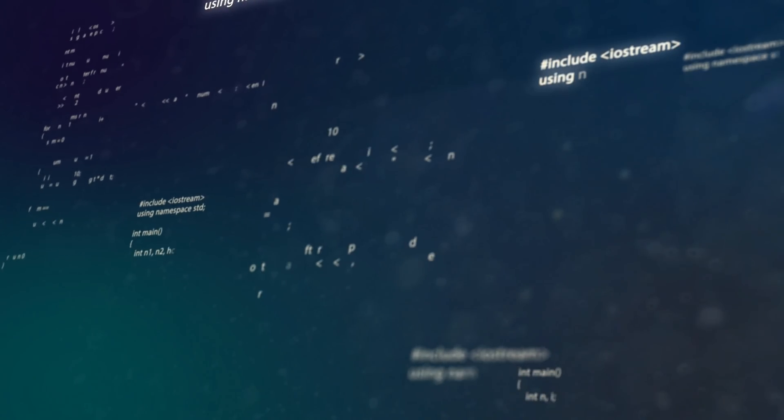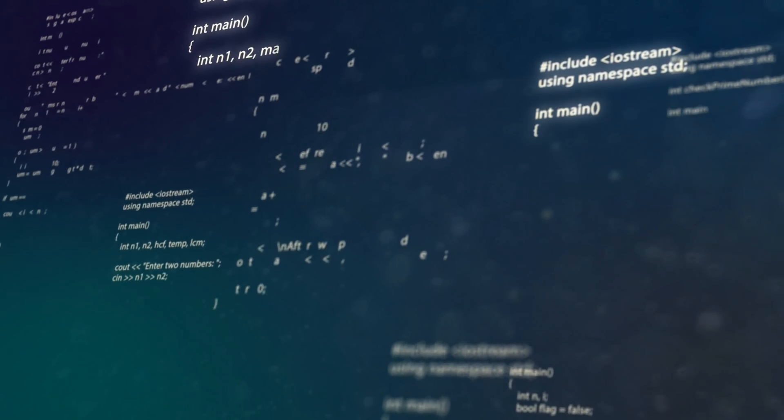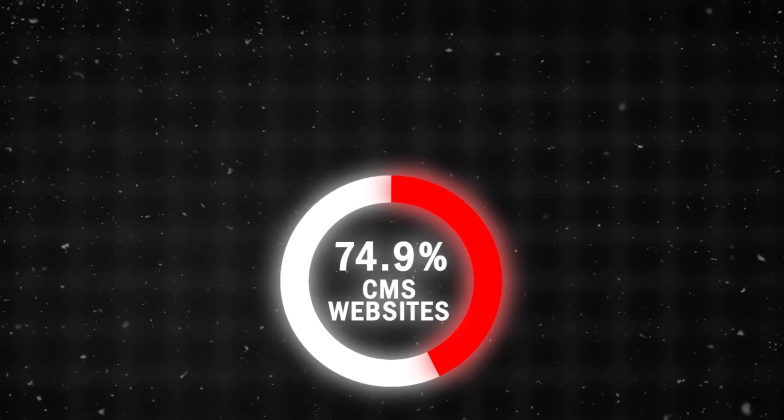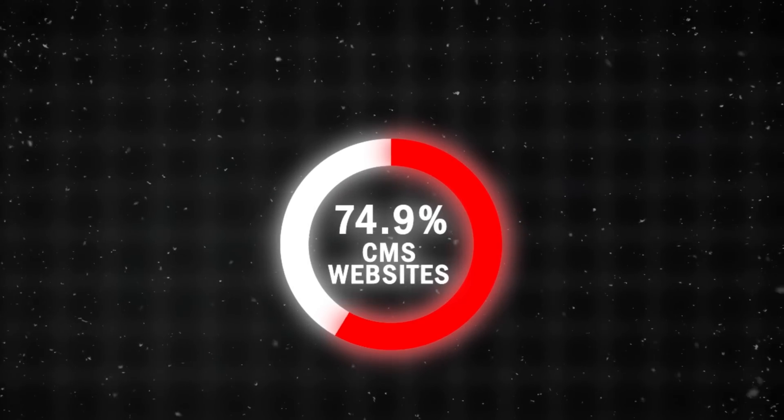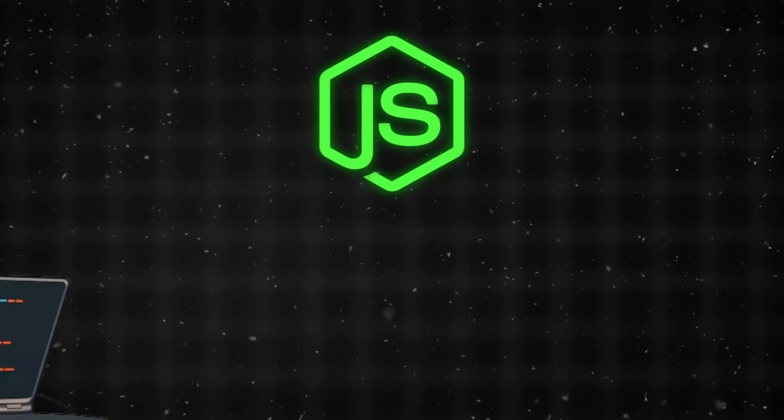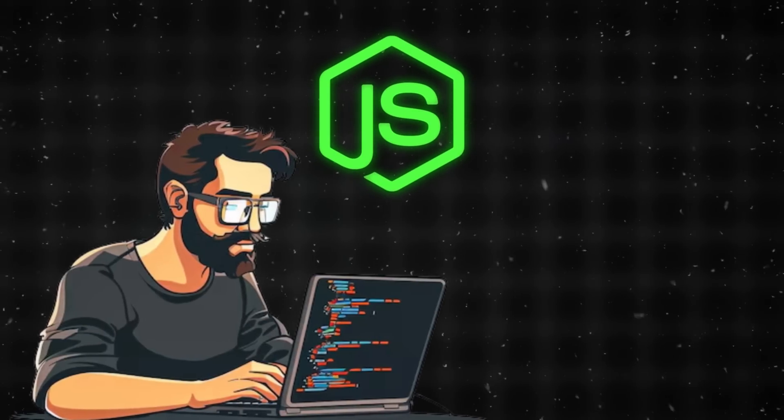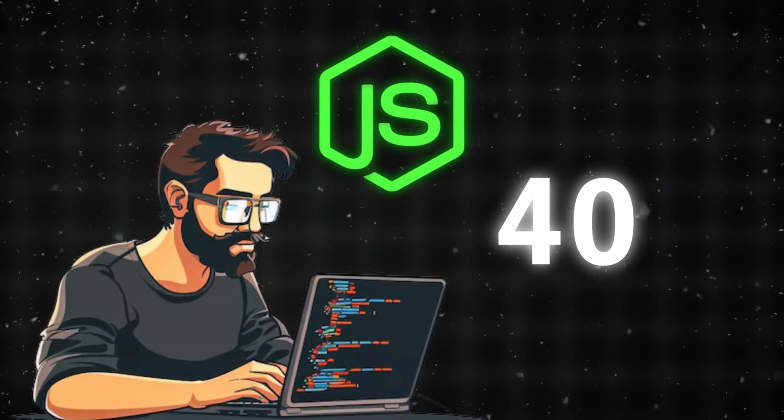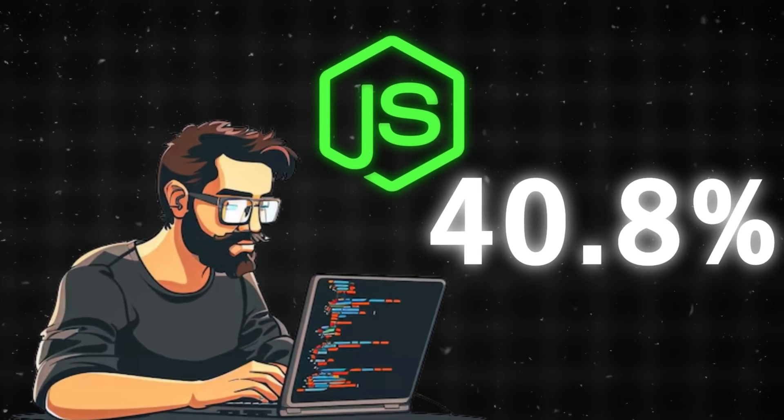But here's what's interesting. It wasn't the technology you'd expect that failed. 74.9% of CMS websites run on PHP, yet Node.js is winning the Developer Popularity Contest with 40.8% adoption.